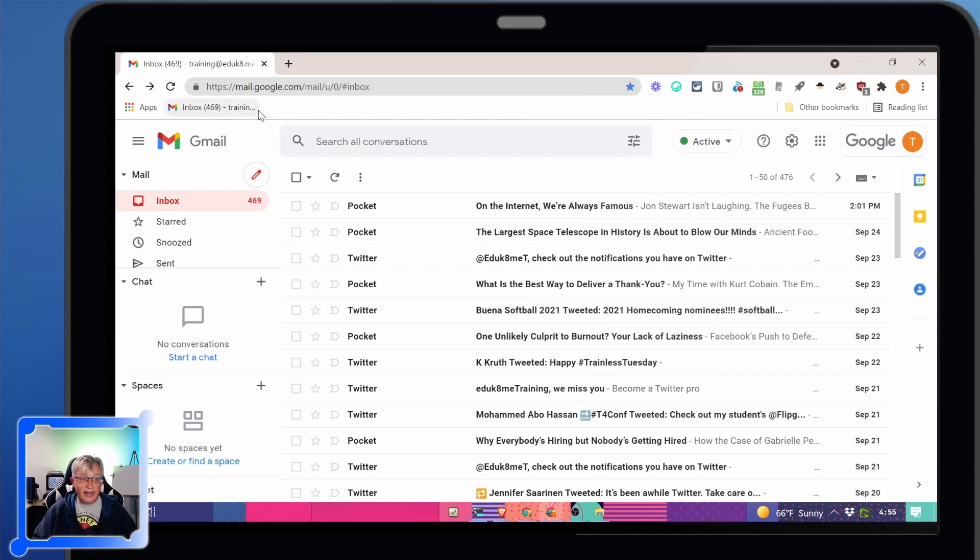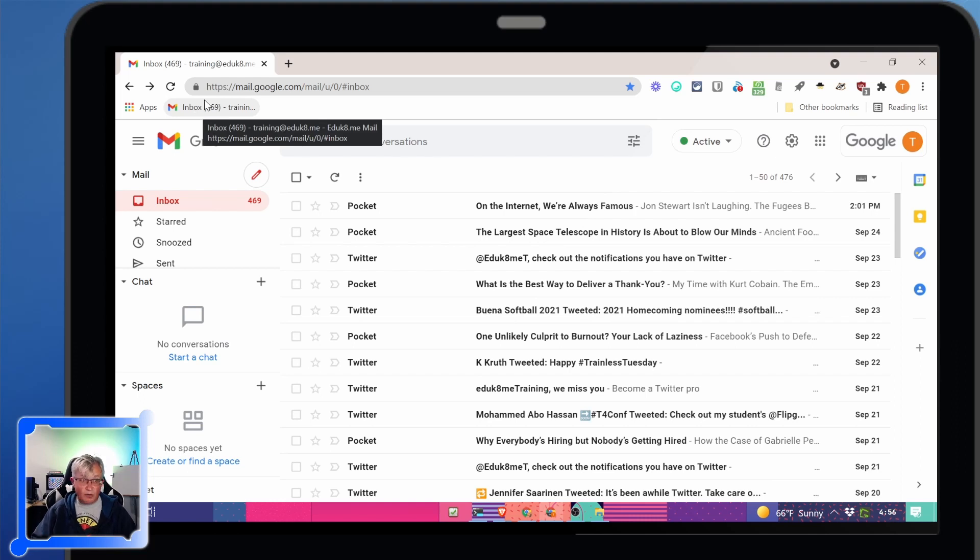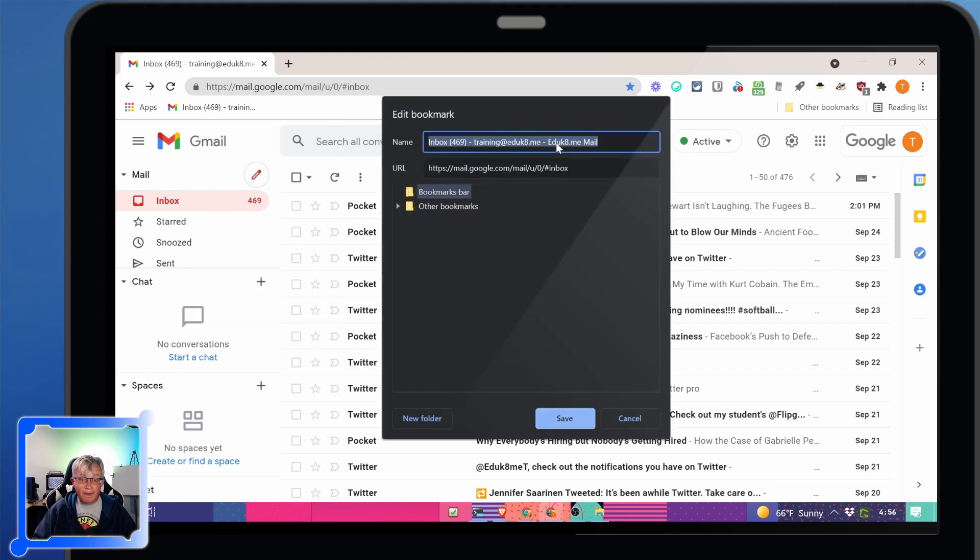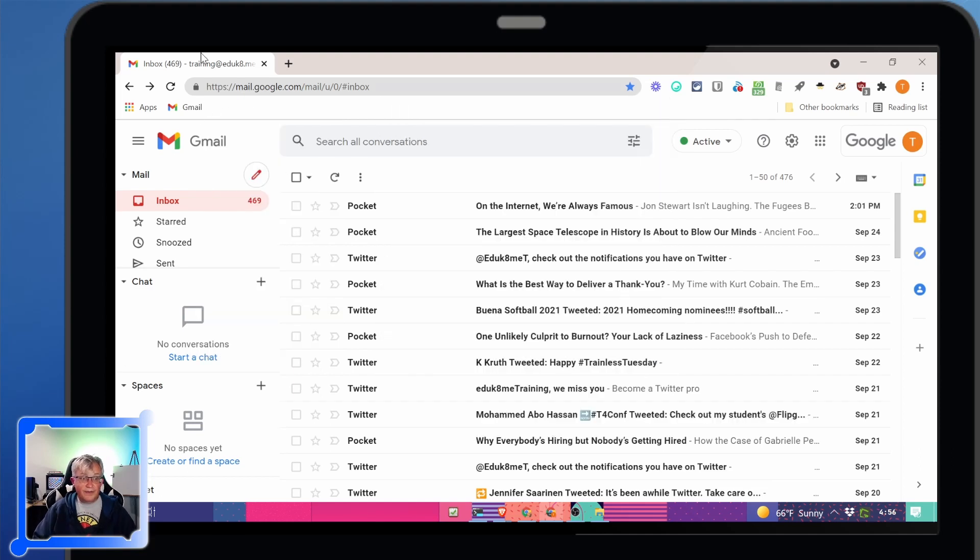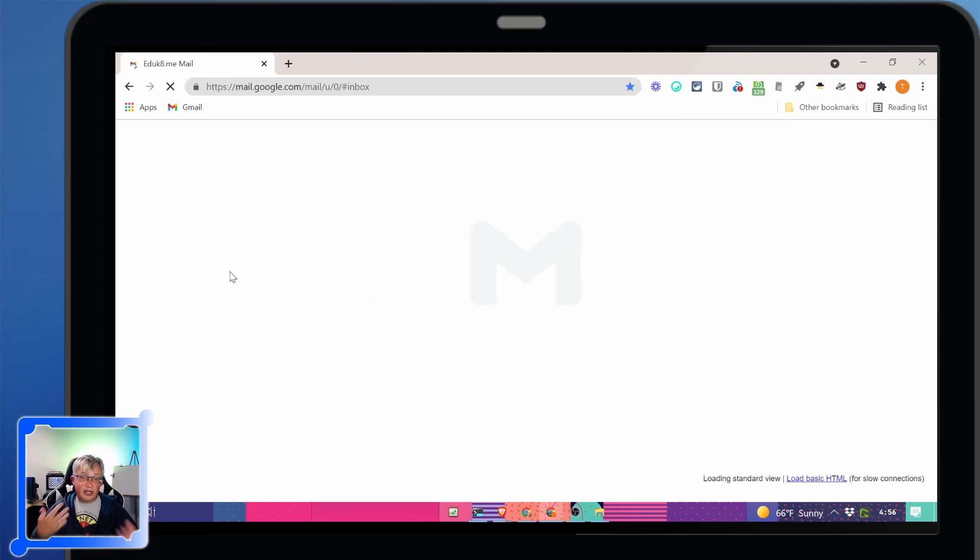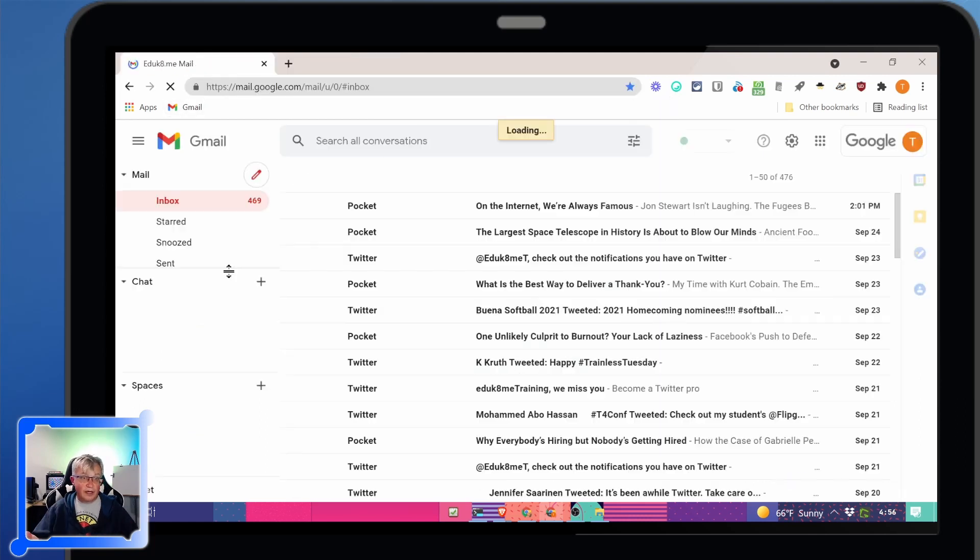Now that name is pretty boring so if I right click on that bookmark one of the options is edit and I can change this to Gmail. Now no matter where I am I can click on that Gmail and it goes right to my inbox.